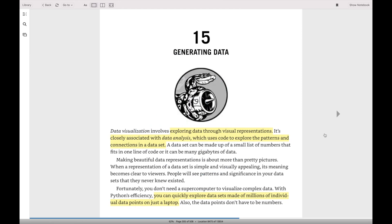In our second major project, we are going to focus on data visualization. Data visualization involves exploring data through visual representation. It is closely associated with data analysis, which focuses more on coding and exploring patterns and connections in datasets. Since Python is quite efficient, we don't need a supercomputer to analyze large data sets — we can do that from a laptop, analyzing, for example, a dataset with millions of data points. The data points we analyze don't have to be numbers; we can also analyze non-numerical data.